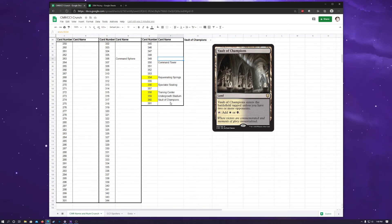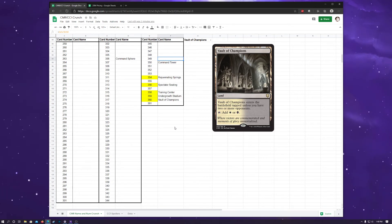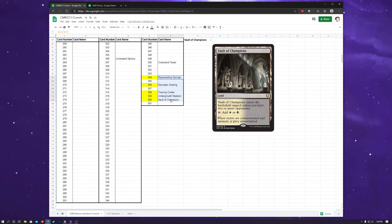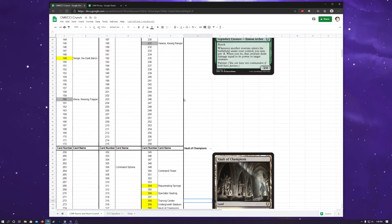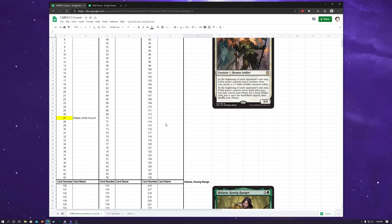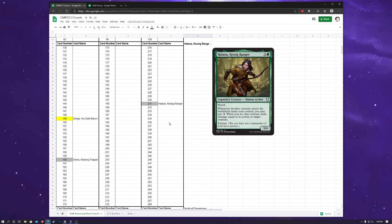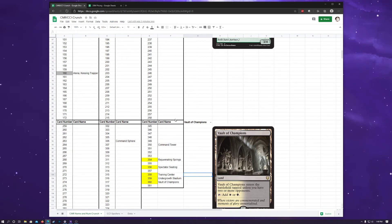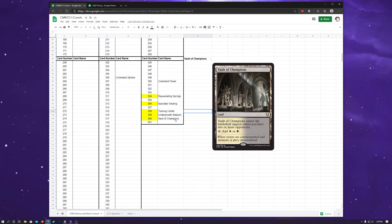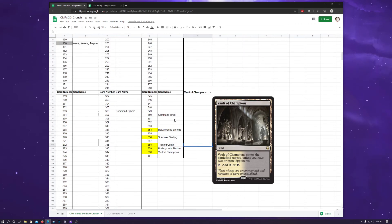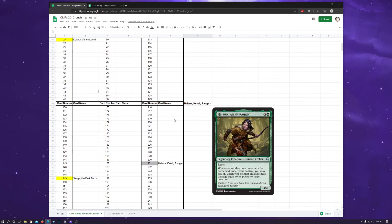The other big announcement about Commander Legends was that there is going to be a collector booster for this set. And, they will have the extended art variants for a number of the cards, including the new lands. And, I think Command Sphere, Command Tower have them, and Keeper of the Court I saw as one as well. And, I'll probably do a secondary sheet for the quote-unquote showcase style extended art cards for the set. But, the other big news about the collector's boosters for Commander Legends is that every legend in the set, I believe they said every legend in the set, I think they said 71 legends.